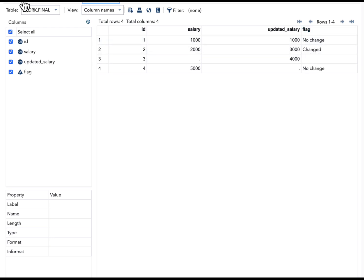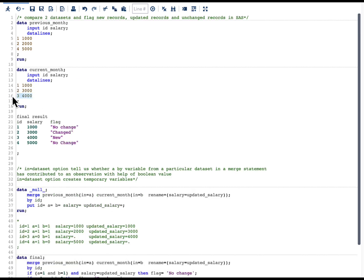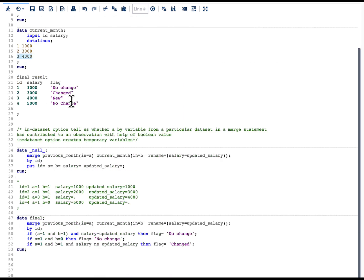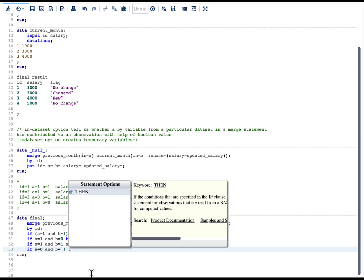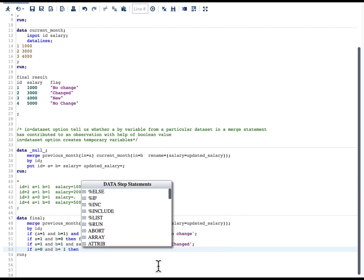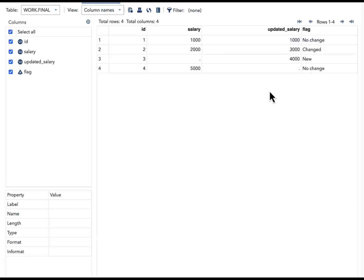Now we need to address the last scenario — when a record is in the current dataset but not in the previous dataset. That is straightforward: if a=0 and b=1, meaning it is not in previous_month but is in current_month, then flag = 'new'. Let's run this and see the result — we can see that we were able to address all scenarios.